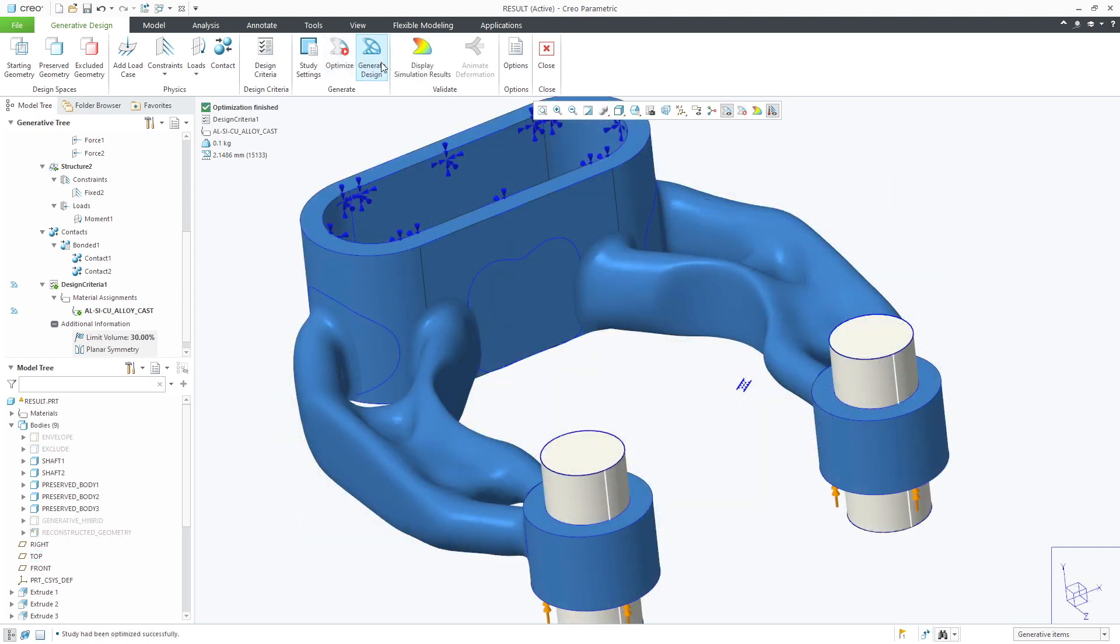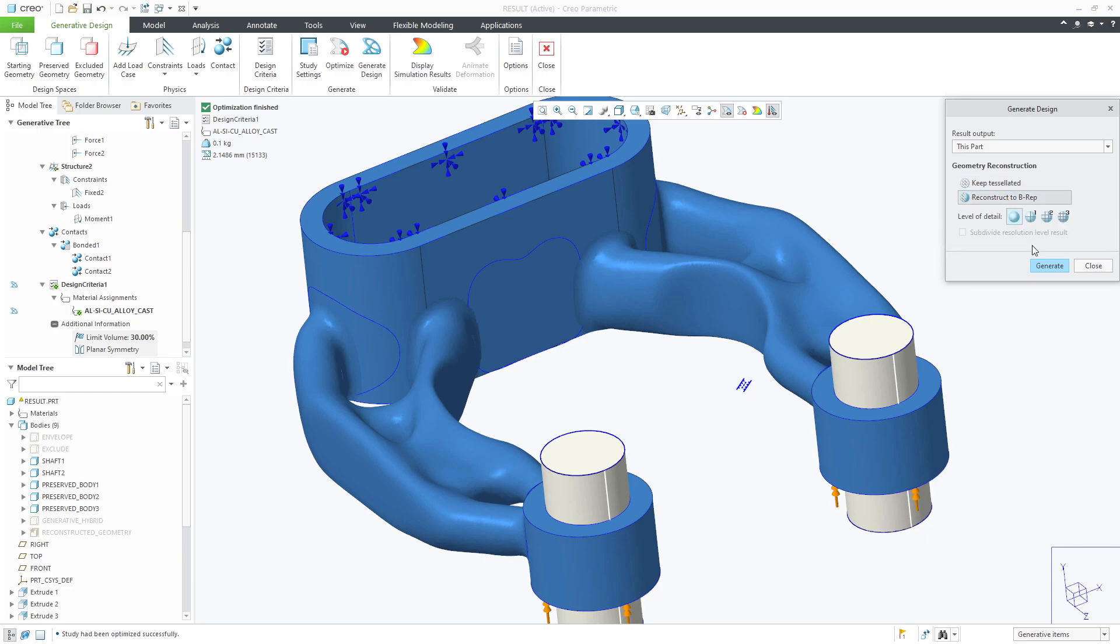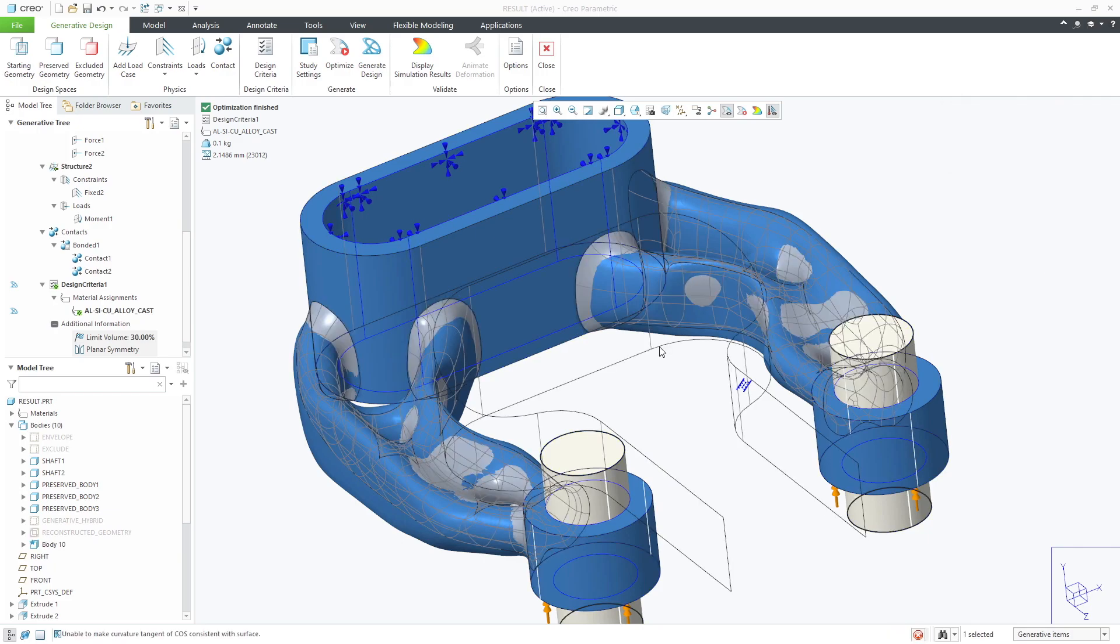With the new results shown on the screen we can perform reconstruction and update the part.